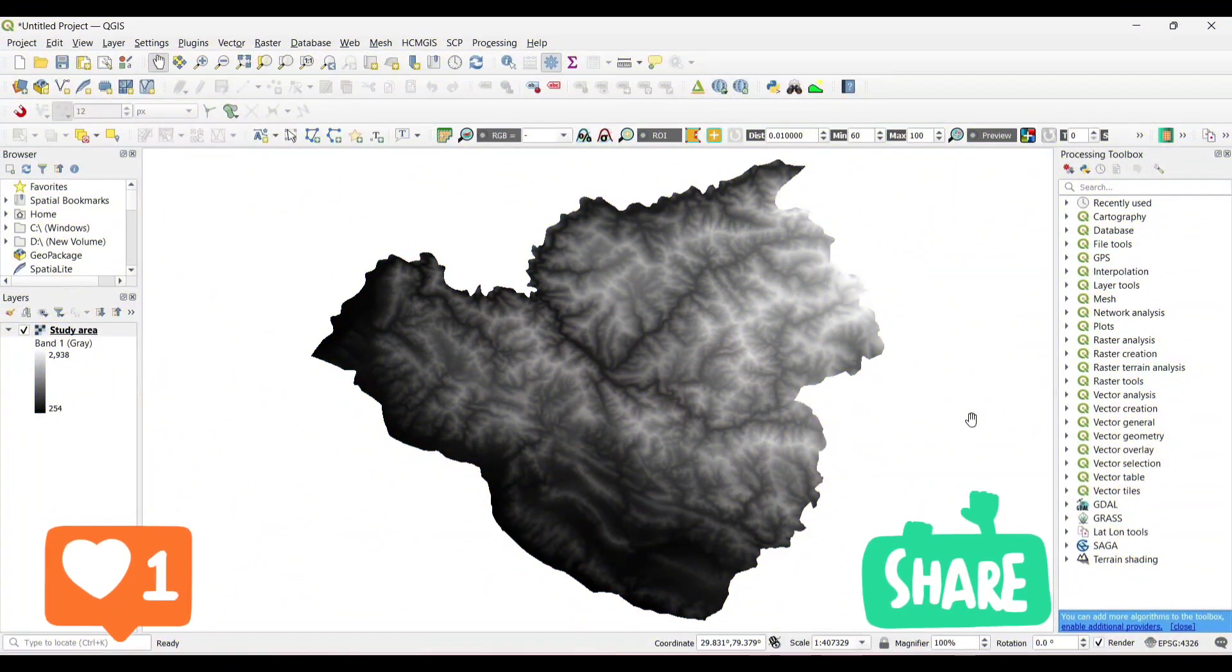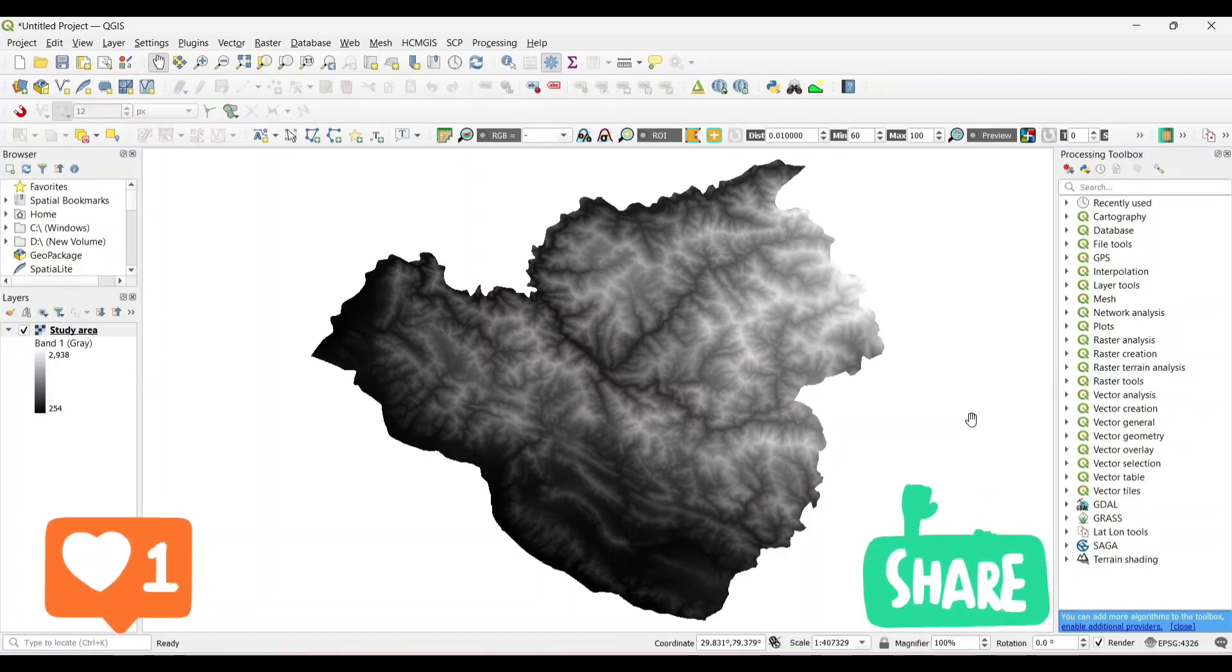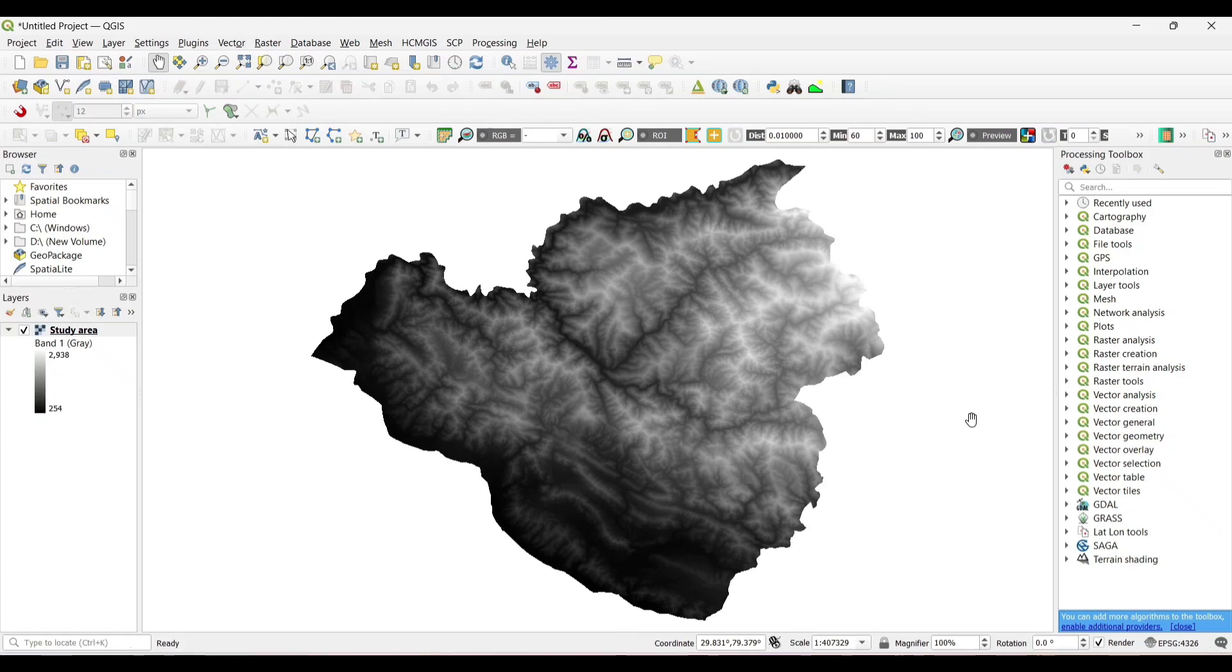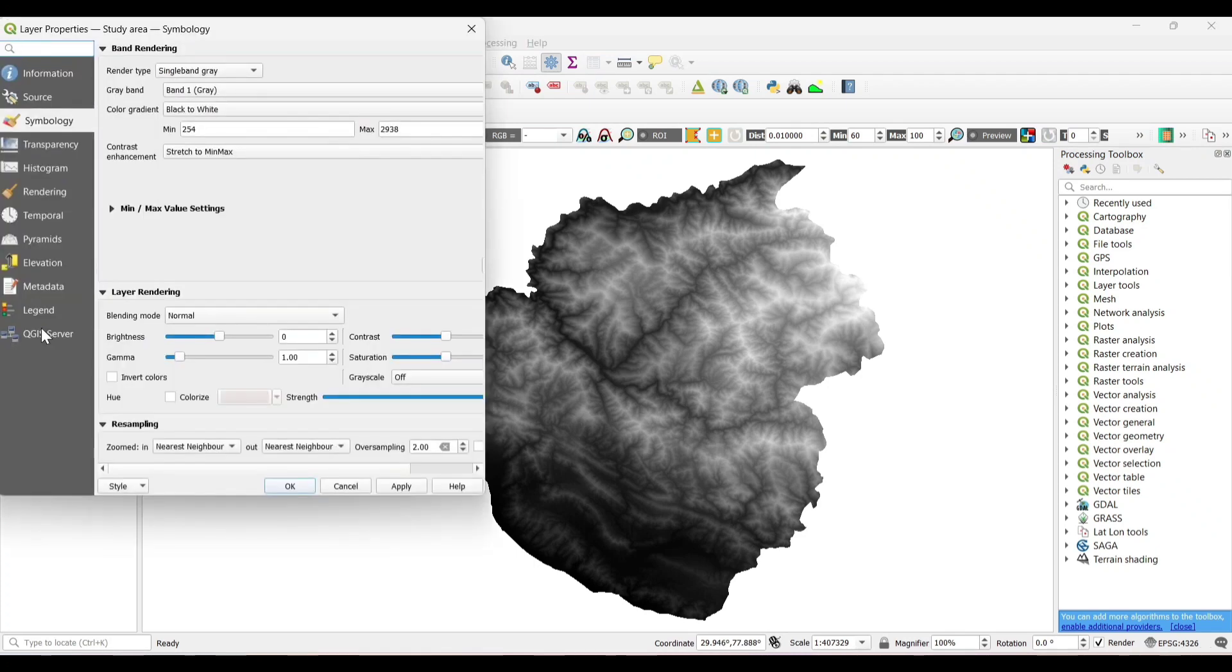First of all, we need to add the DEM data. I have already clipped out the study area and changed the coordinate system into projected coordinate system. For 3D, we need projected coordinate system. Now let's change the symbology.